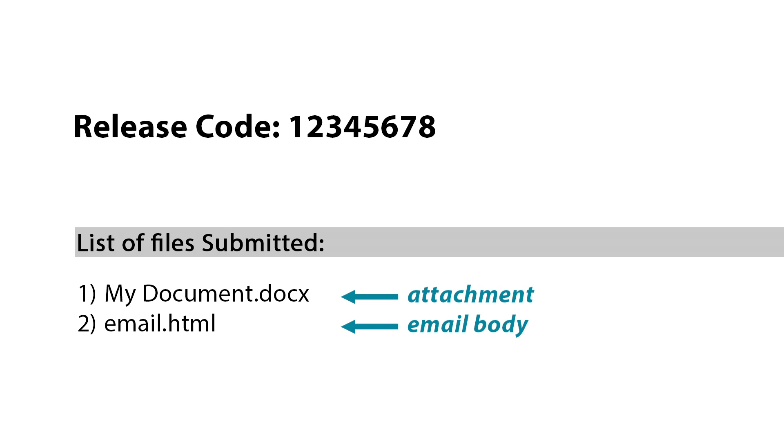When you arrive at the branch to release the print, you will want to review your items and delete anything you may not want before you pay and print.